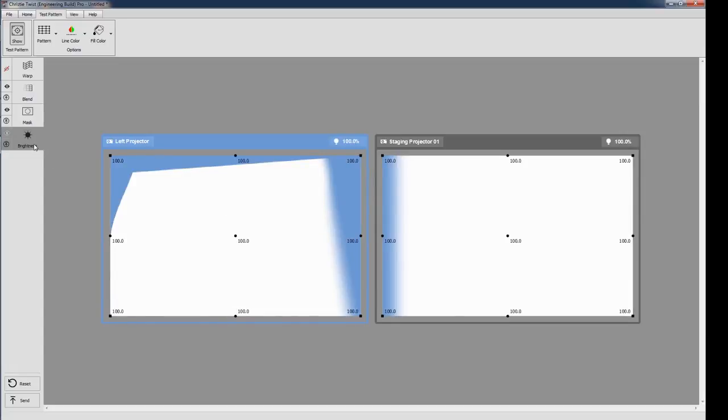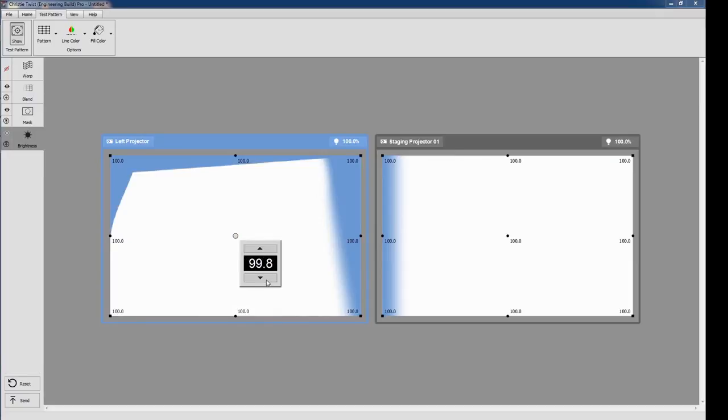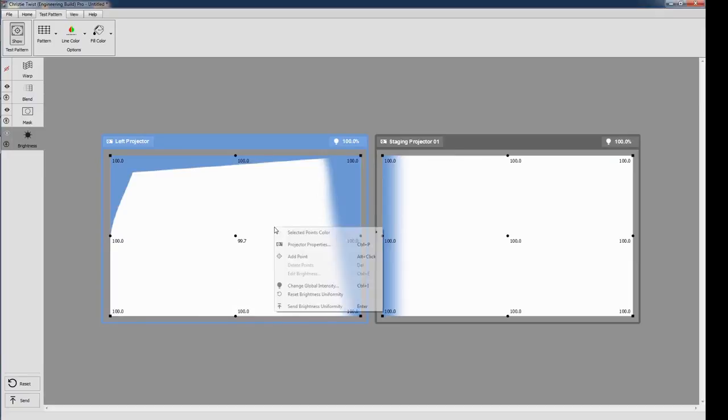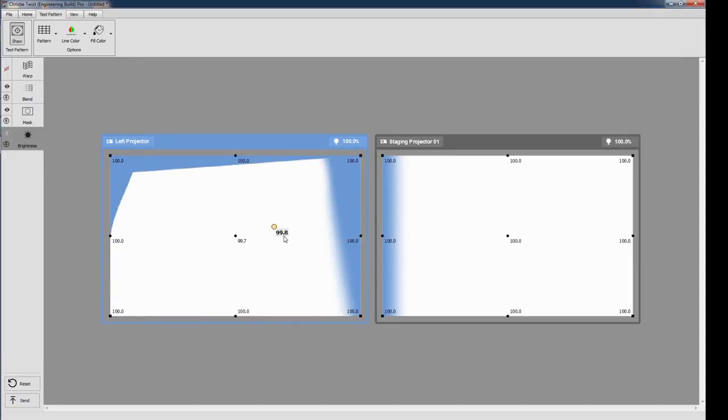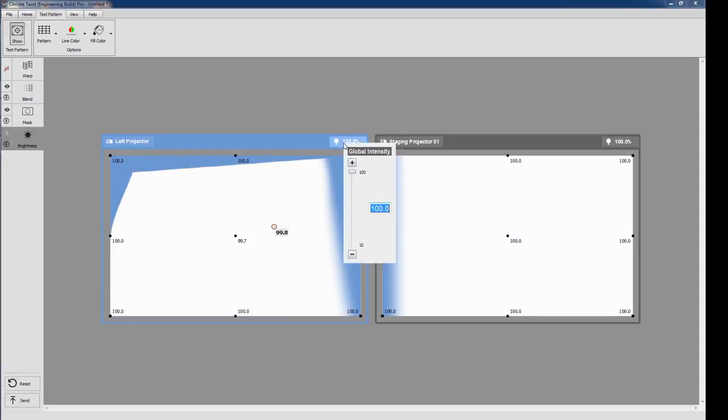The brightness uniformity layer is available with Twist2 Premium or Professional. You can edit one point at a time, or all selected points, just by clicking on the point label. You can also add or remove points using the right-click menu. Global intensity adjustment is available using the button at the top right of each projector window.